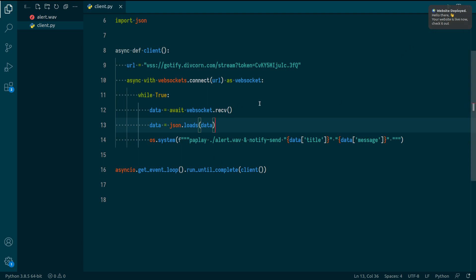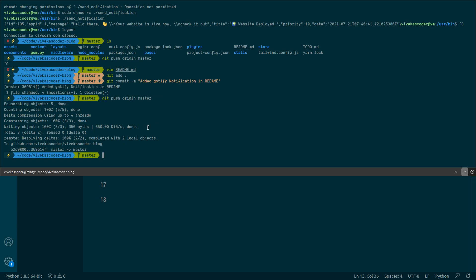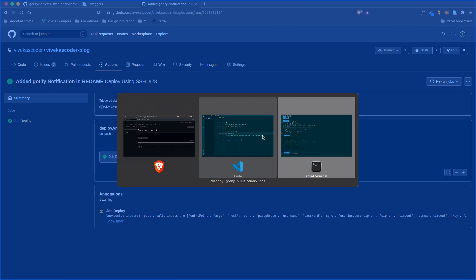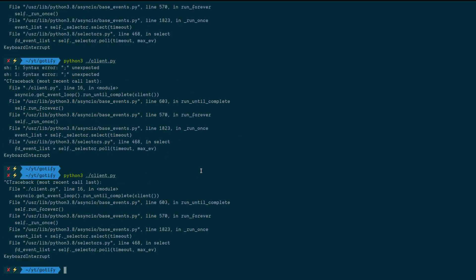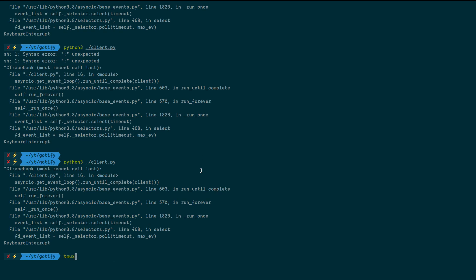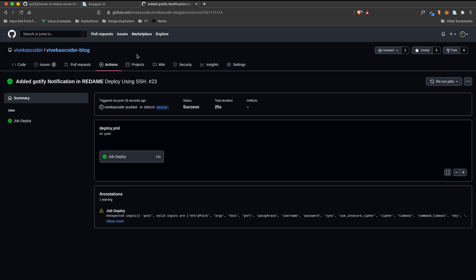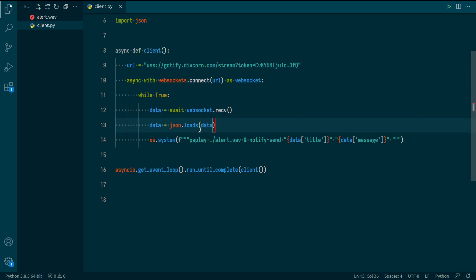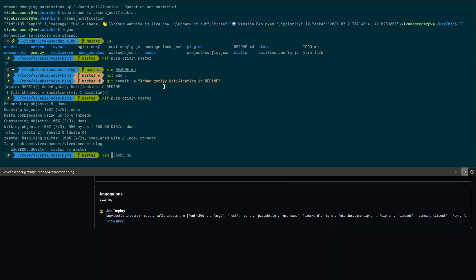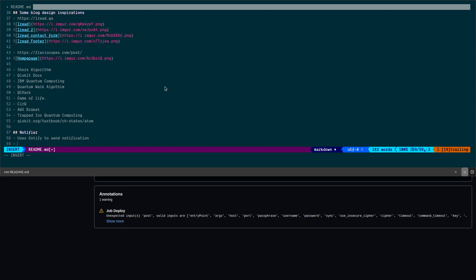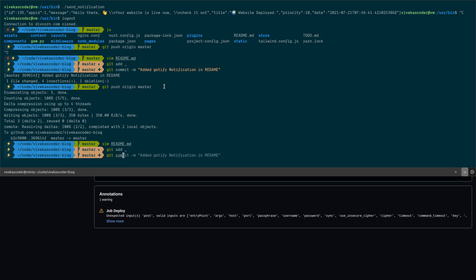The client is running in a tmux session — 'python3 client.py' — detached so it persists even if I close the terminal. Even if I close the terminal and push changes again, the tmux session keeps the client running and I'll still receive notifications.